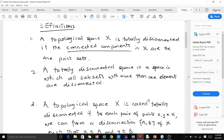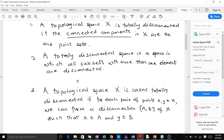These three definitions are all definitions for totally disconnected spaces, so you can take any one of them. A topological space X is totally disconnected if the connected components in X are the one-point sets, or the singleton sets. We can also define a totally disconnected space as a space in which all the subsets with more than one element are disconnected — this is just the opposite of the first definition.